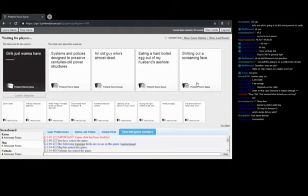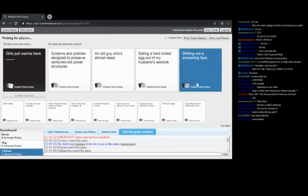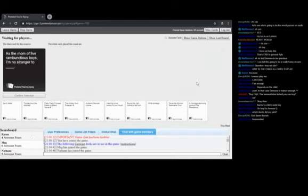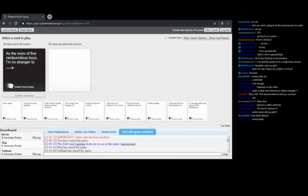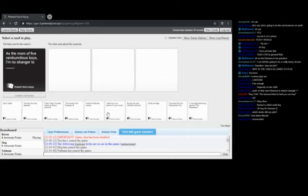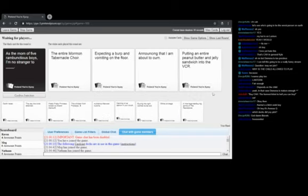Yep, yep, I'm reading this. Oh man, okay. Girls just want to have systems and policies designed to preserve centuries-old power structures. An old guy who's almost dead eating a hard bone out of my husband's asshole, or shitting out a screaming face. I'm pretty sure I have friends whose businesses are their kinks. You're no sane. Yes. Fucking hell, I would've gone for the first one personally. That was mine, that was mine.